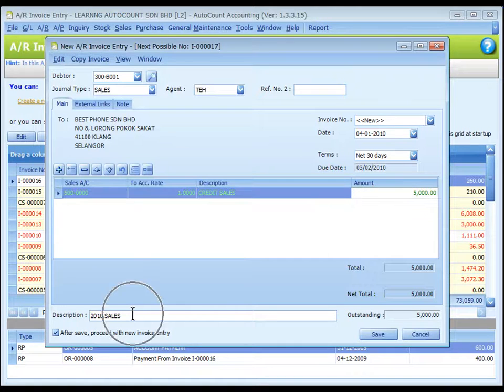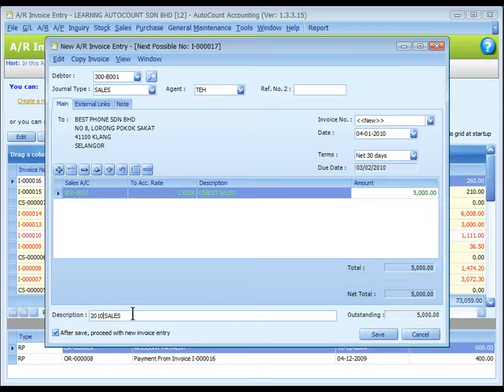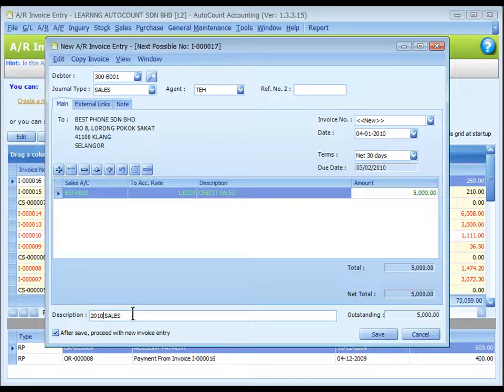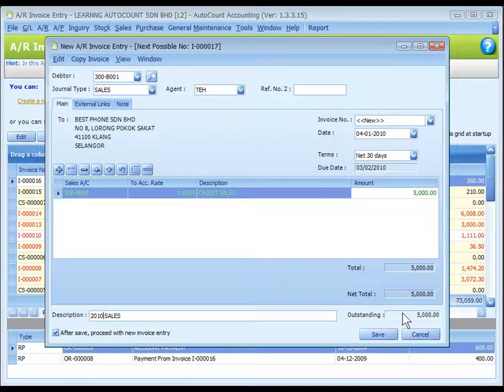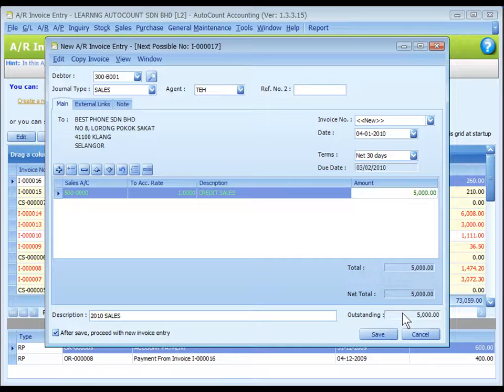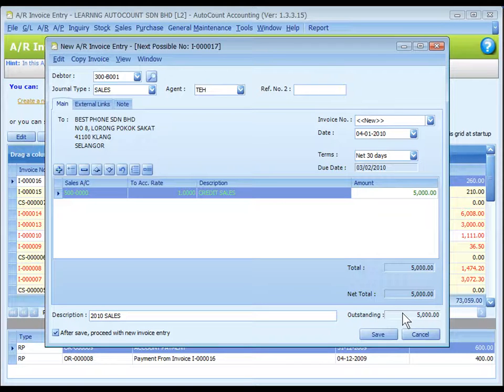The description at the bottom is called document description. It will capture the most recently keyed in description. Outstanding is the outstanding amount of this invoice. This value will change accordingly if payment or partial payment is made.